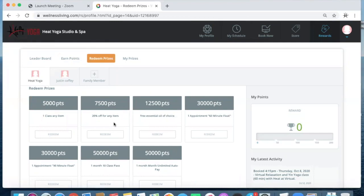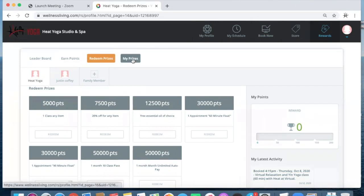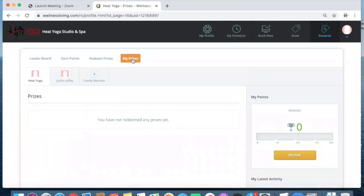So percentages off of our merchandise, classes, packages, floats, all of that great stuff, and then prizes that you have already redeemed your points for.